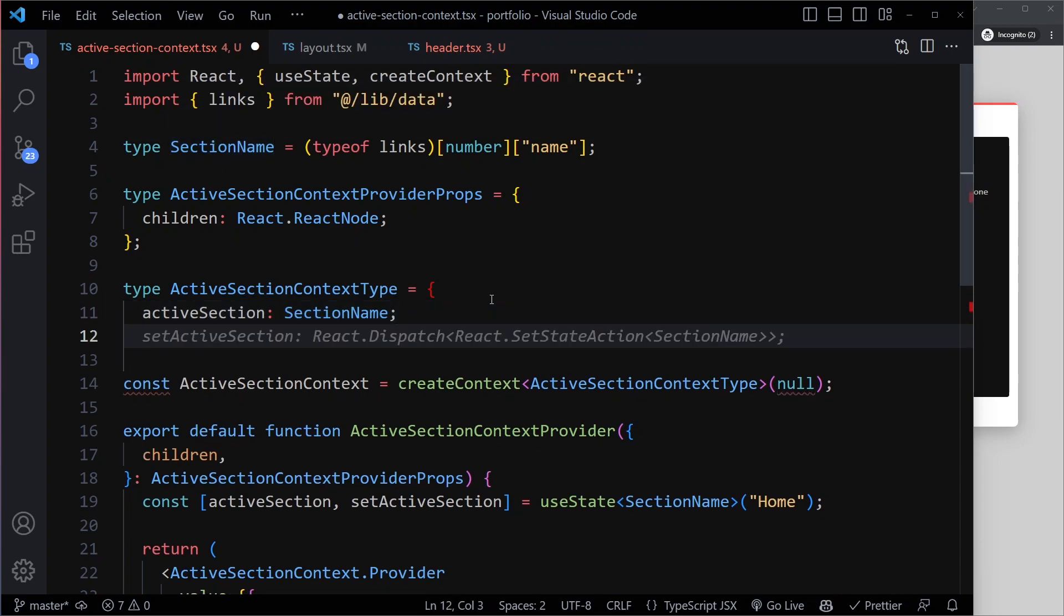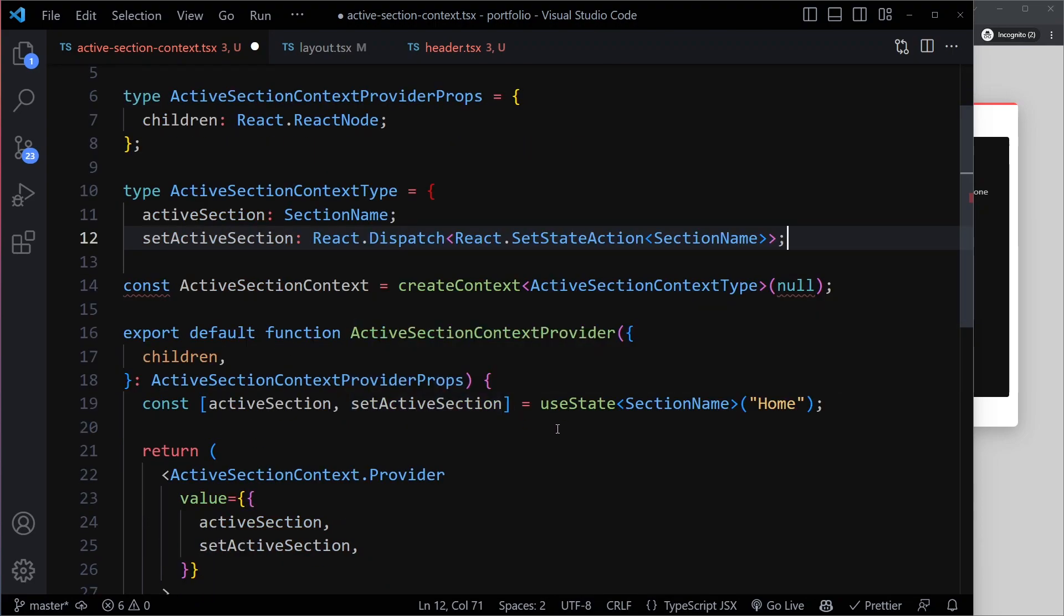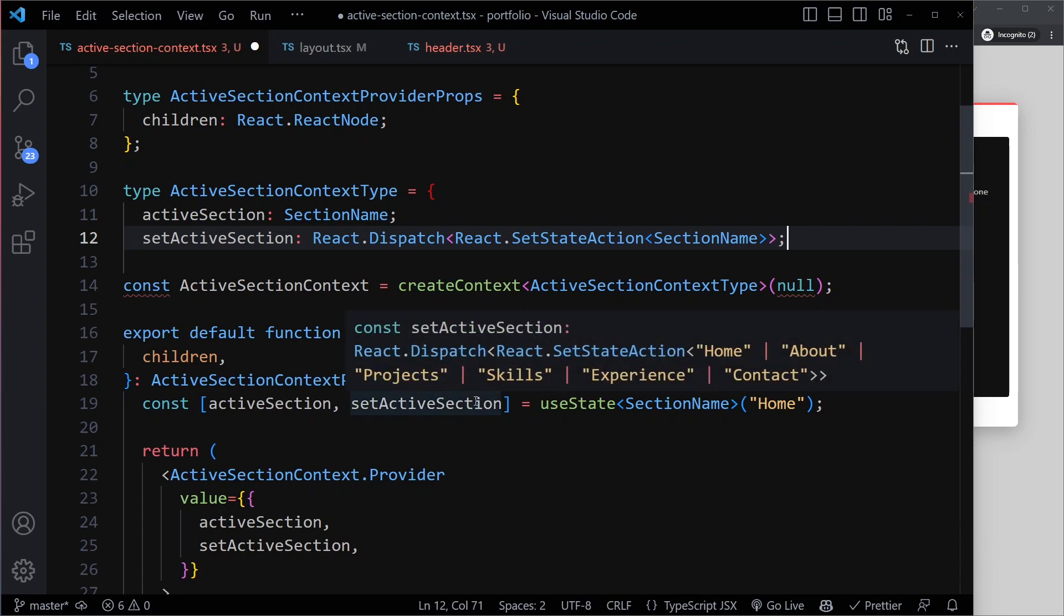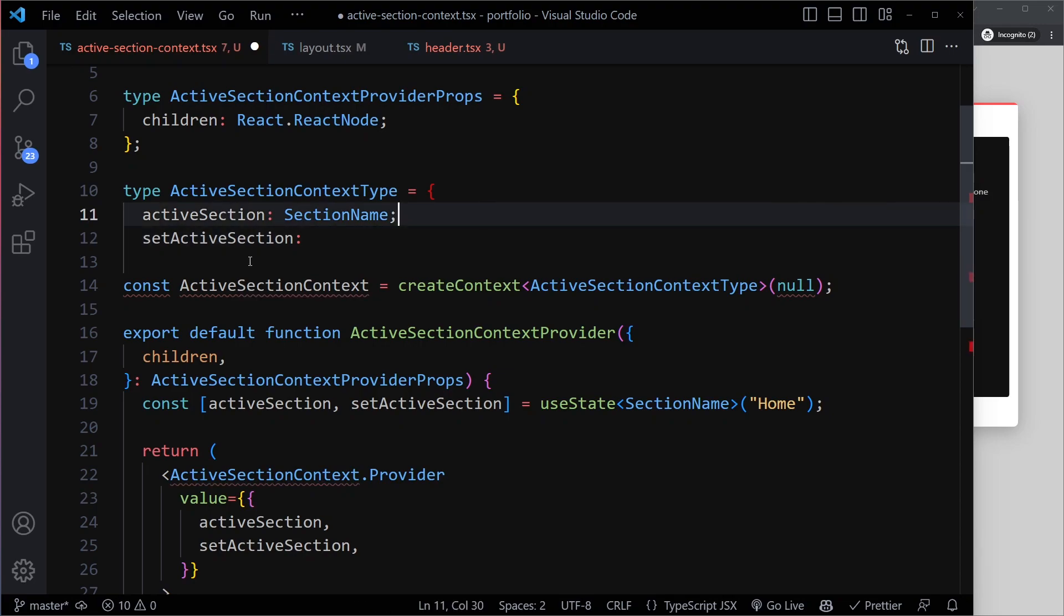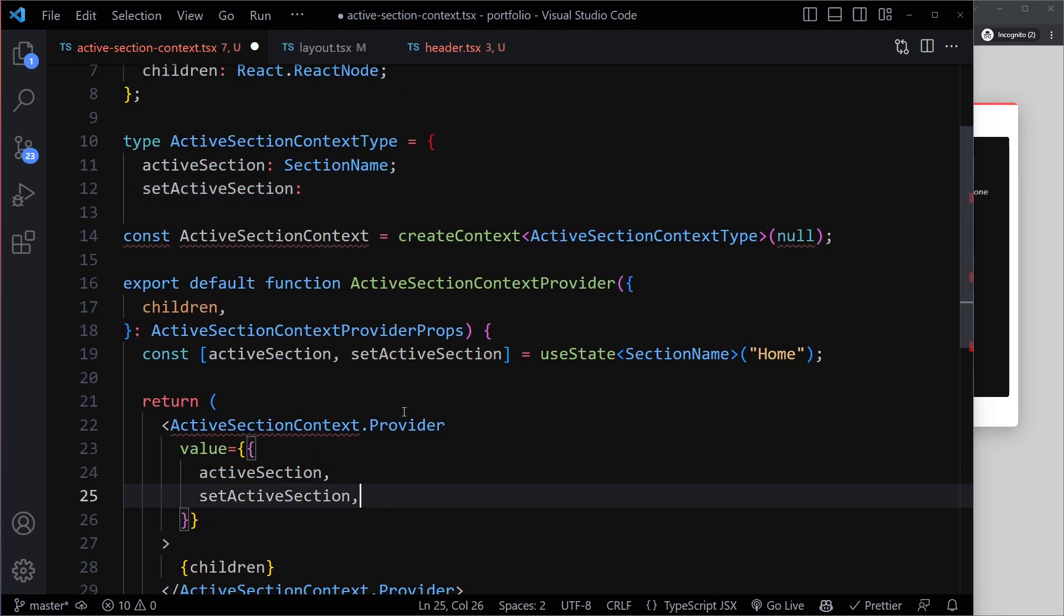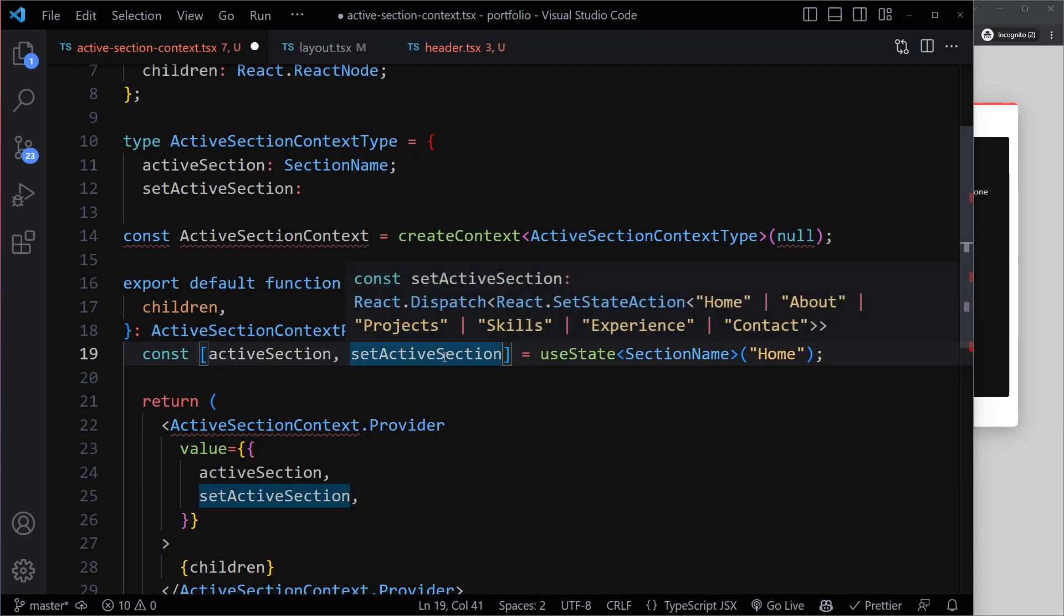Then we're also going to have a SetActiveSection. And Copilot actually has just the perfect suggestion here. So this looks very strange because SetActiveSection is actually a setter function that we get from useState. If you hover this variable, you can actually see the type. So you don't have to memorize this. Sometimes, if you don't have Copilot, for example, let's say we don't have Copilot, and you don't know. Okay, so SetActiveSection is what we're passing along, but what's the type of this setter function? You can just hover it, and it will tell you what that type is.